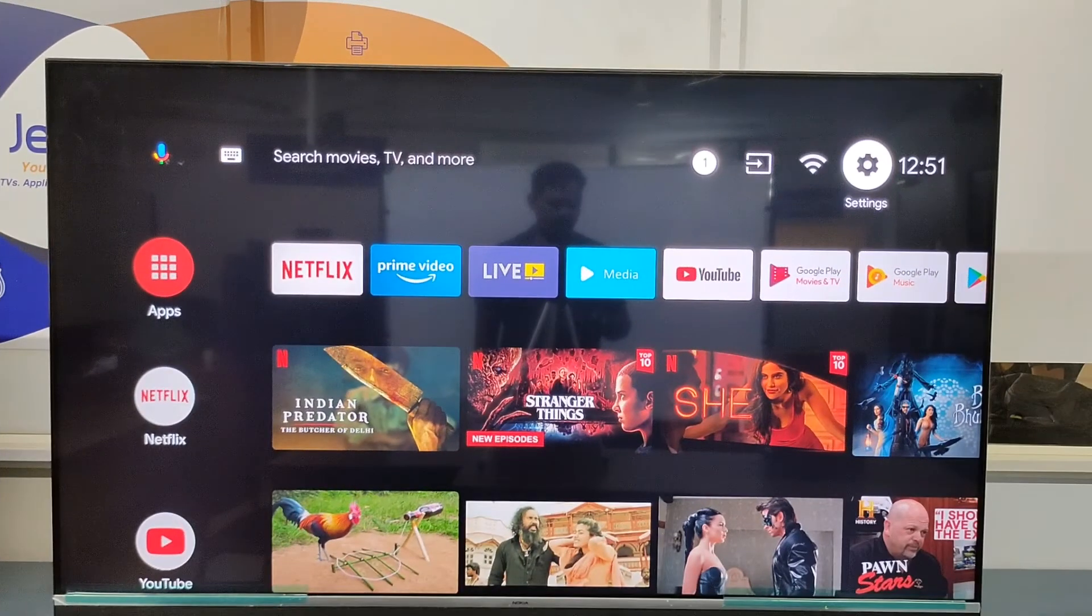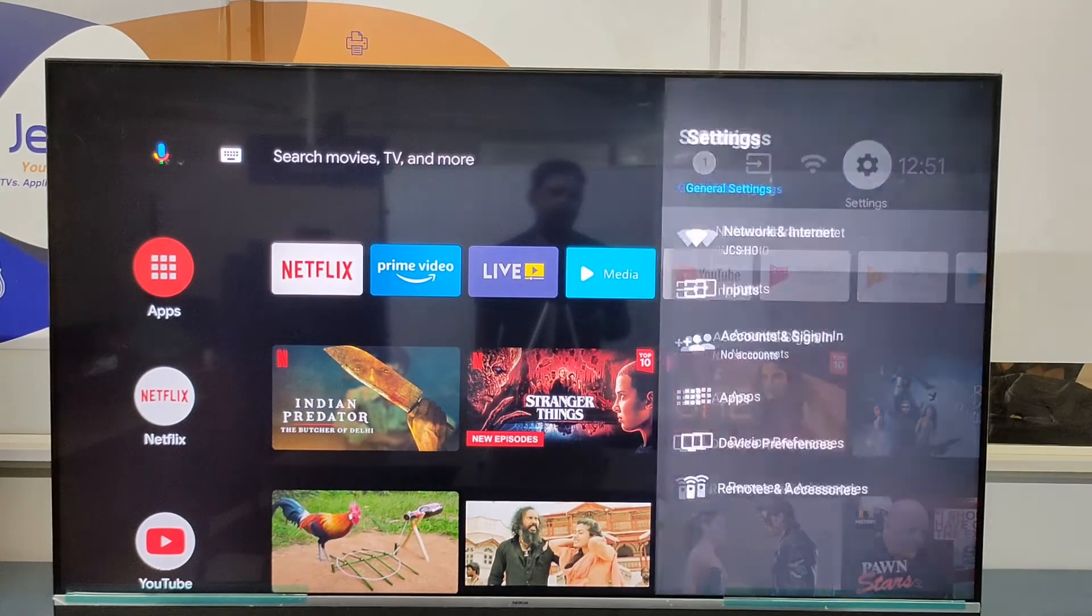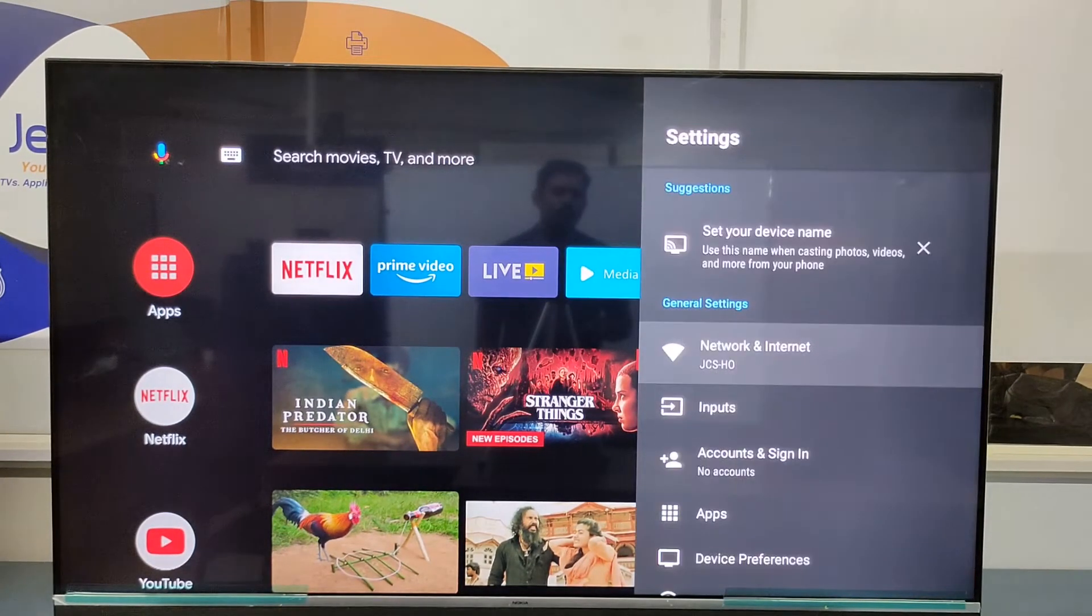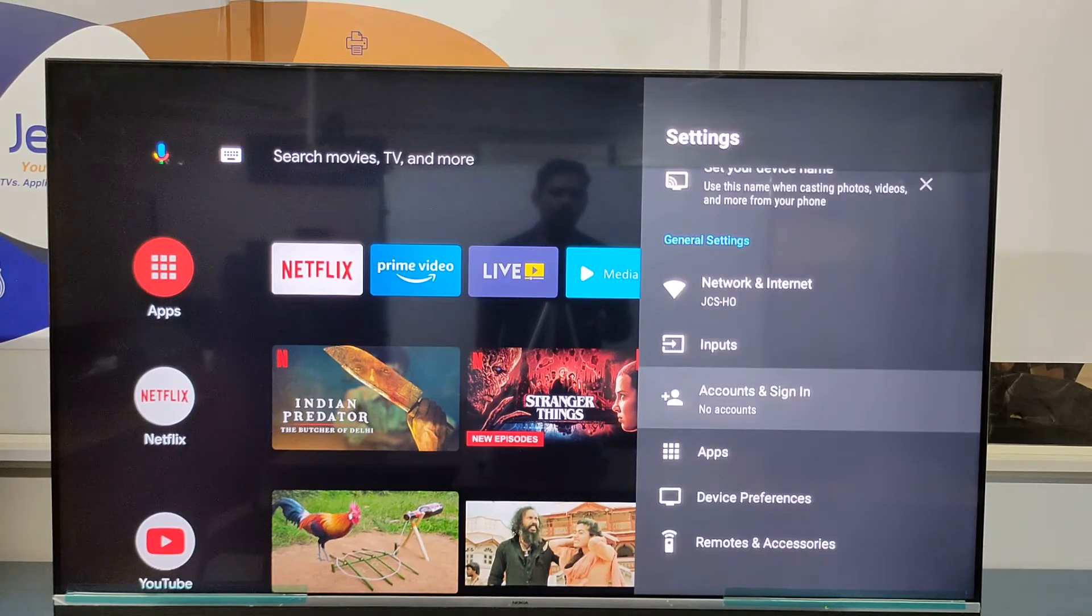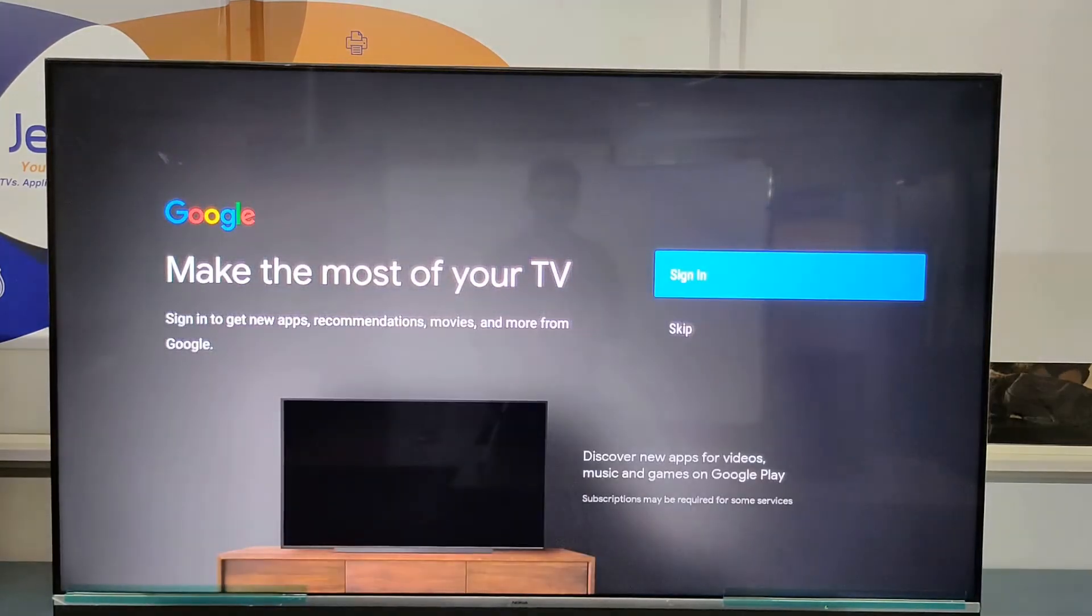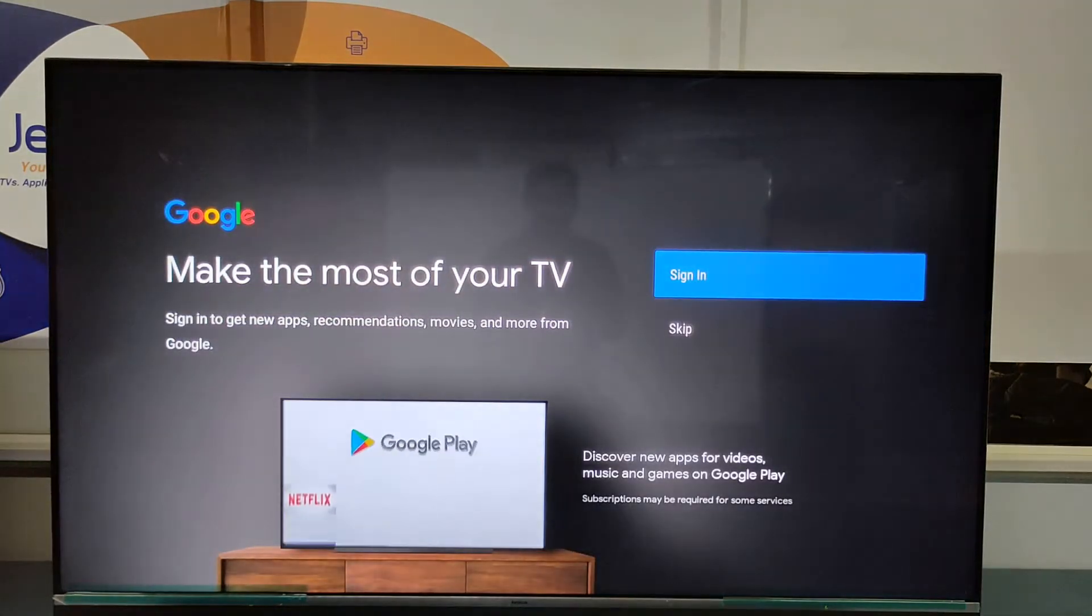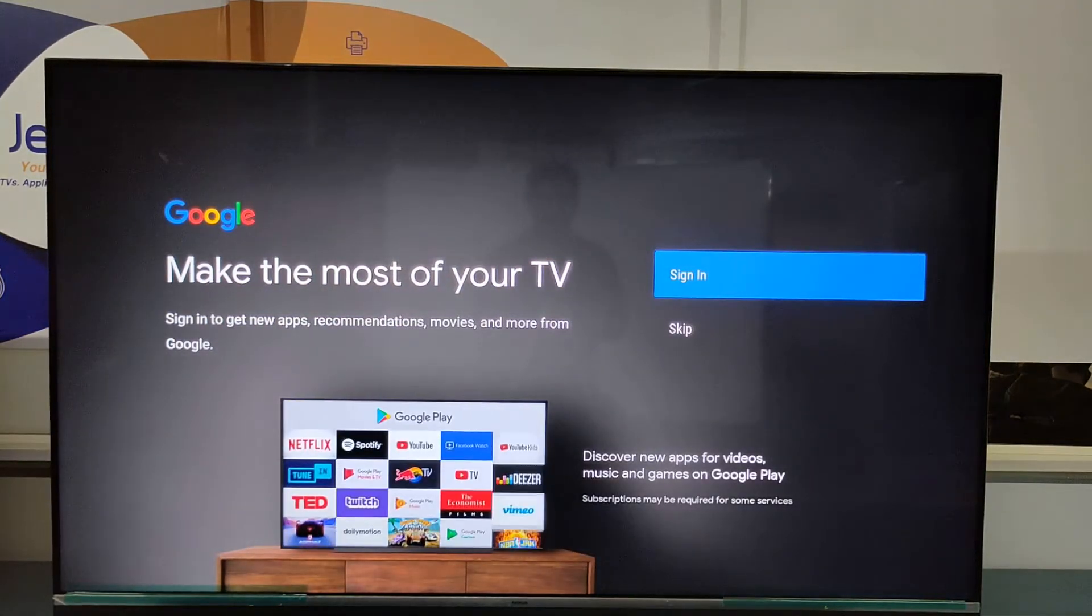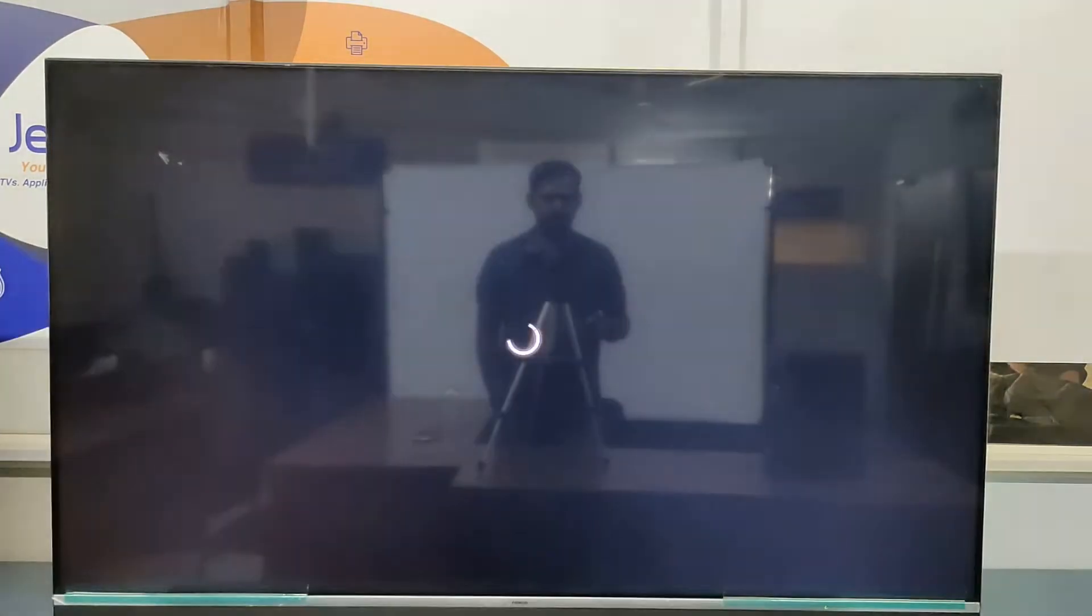We have to go to settings. Go to account sign in. So we have here sign in option.